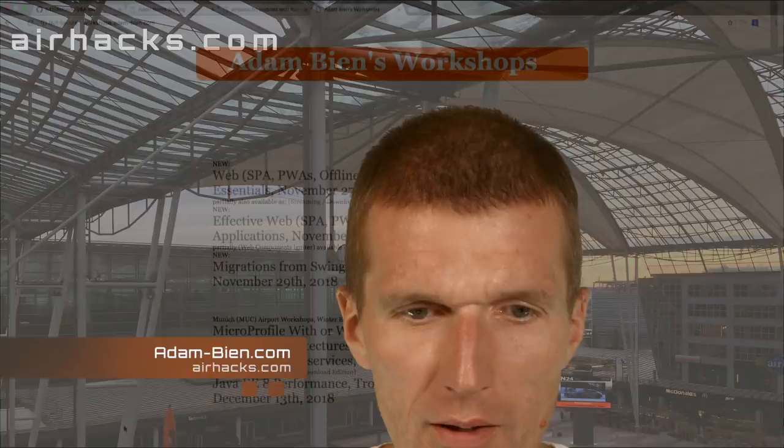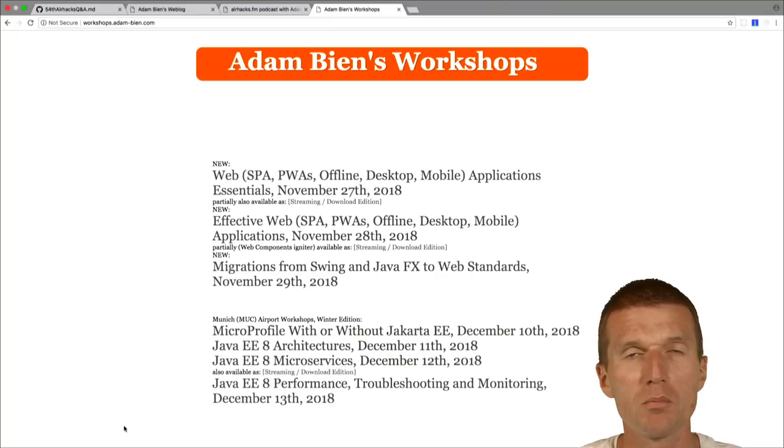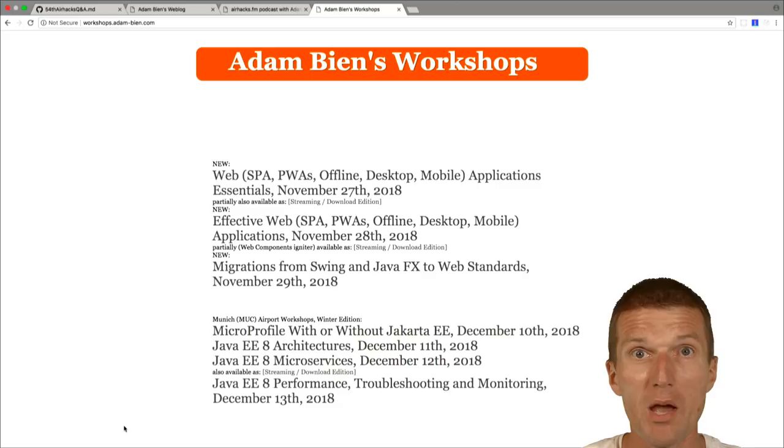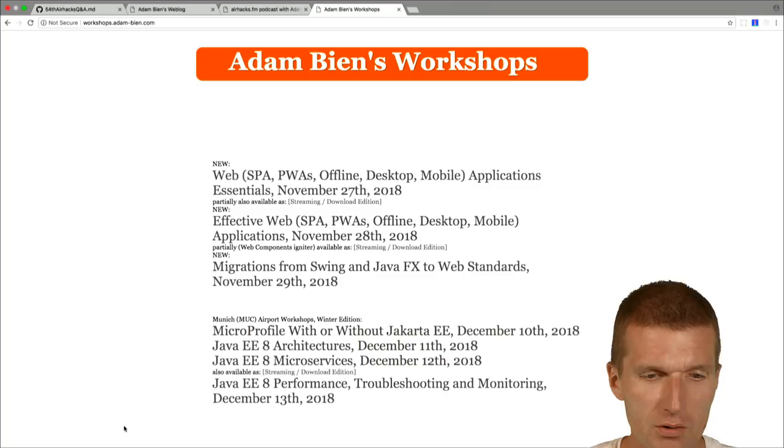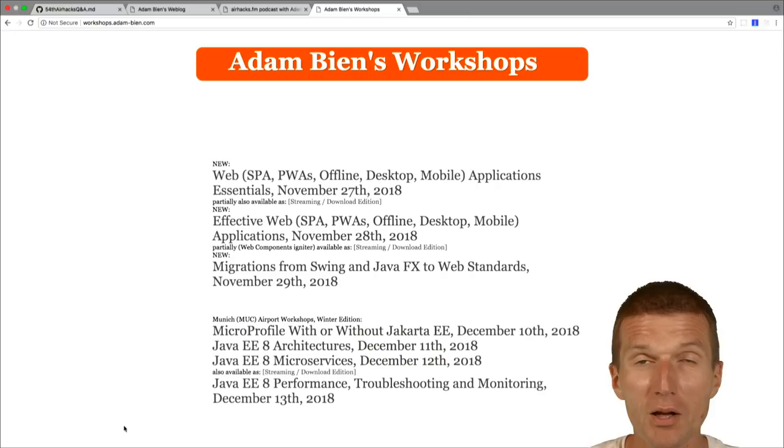Welcome to the 54th edition of AirHacks TV with lots of topics. Now switch first to a little bit marketing, but good news. We have on average five to eight attendees for every slot of the workshops at AirPod Munich, and they take place in November, December. So if you're interested, please hurry, otherwise seating is limited.